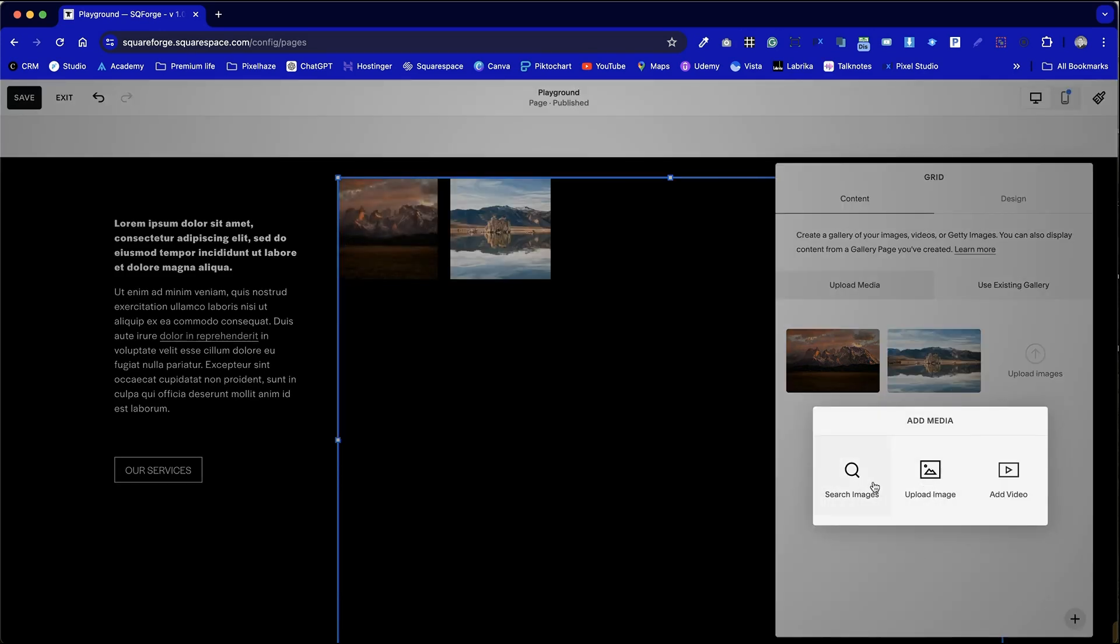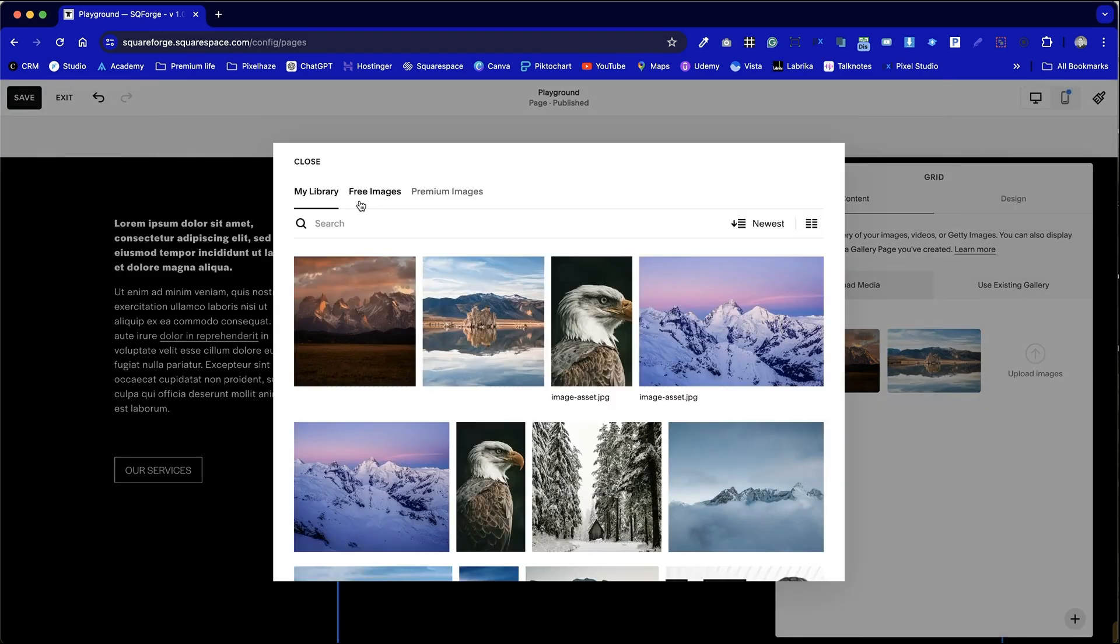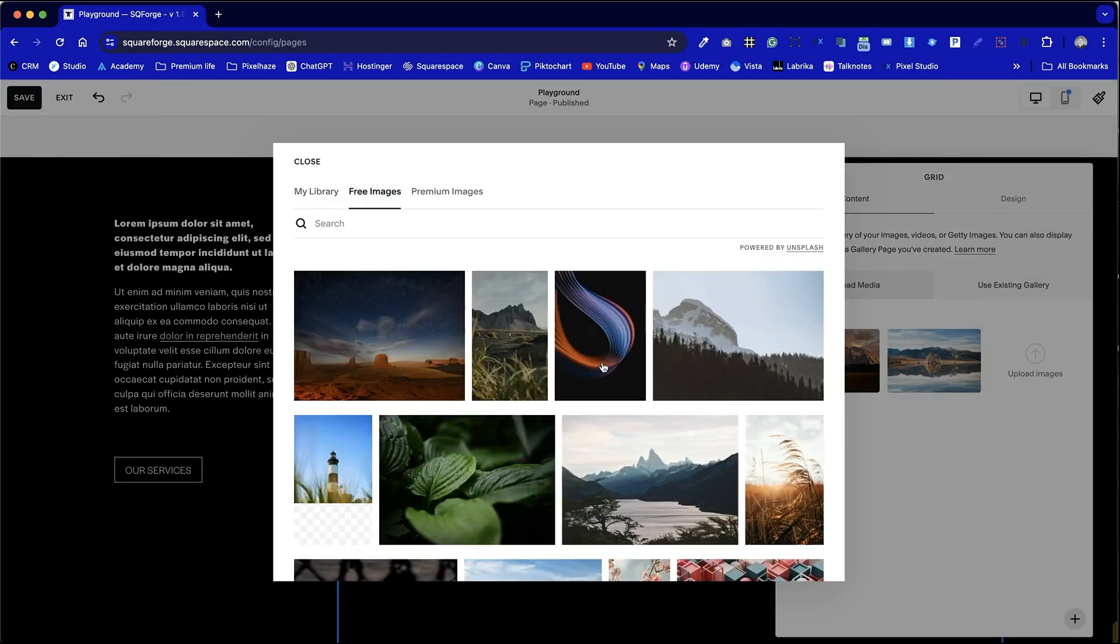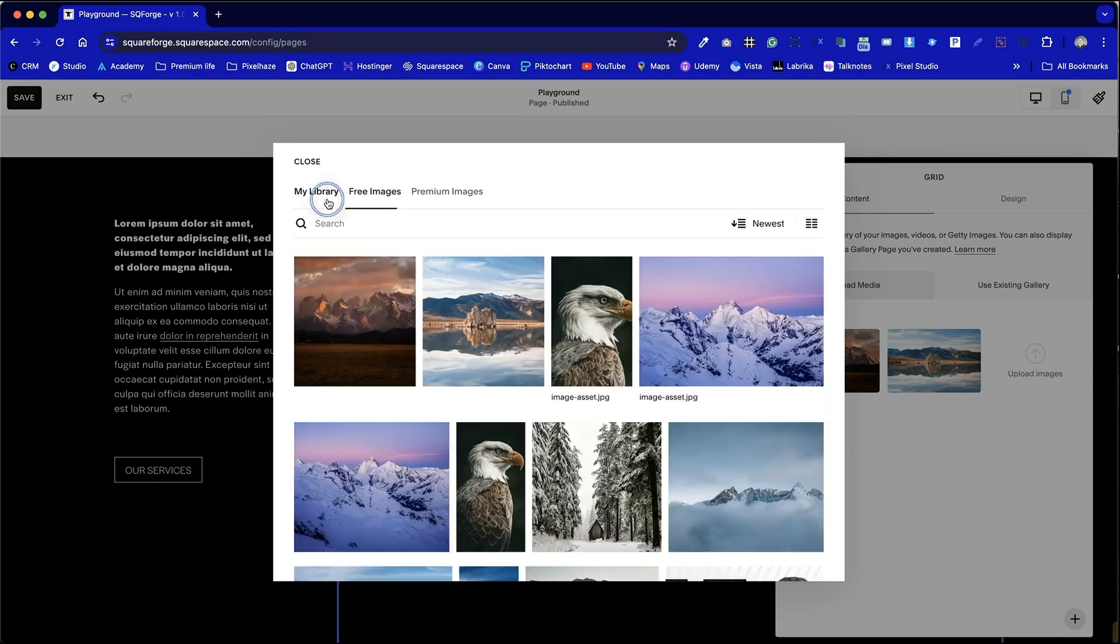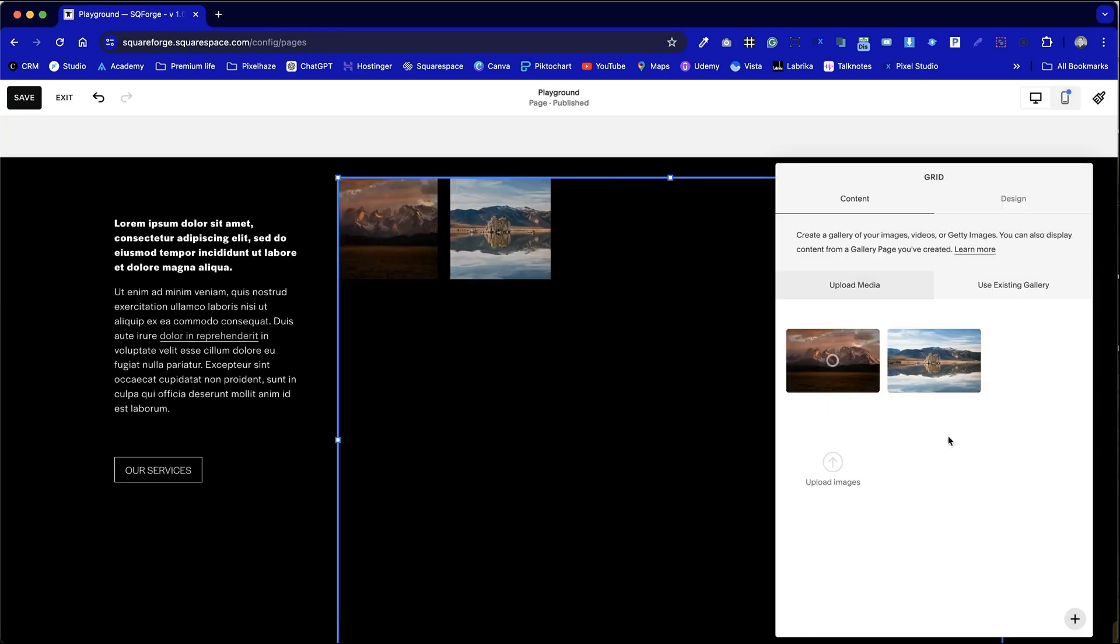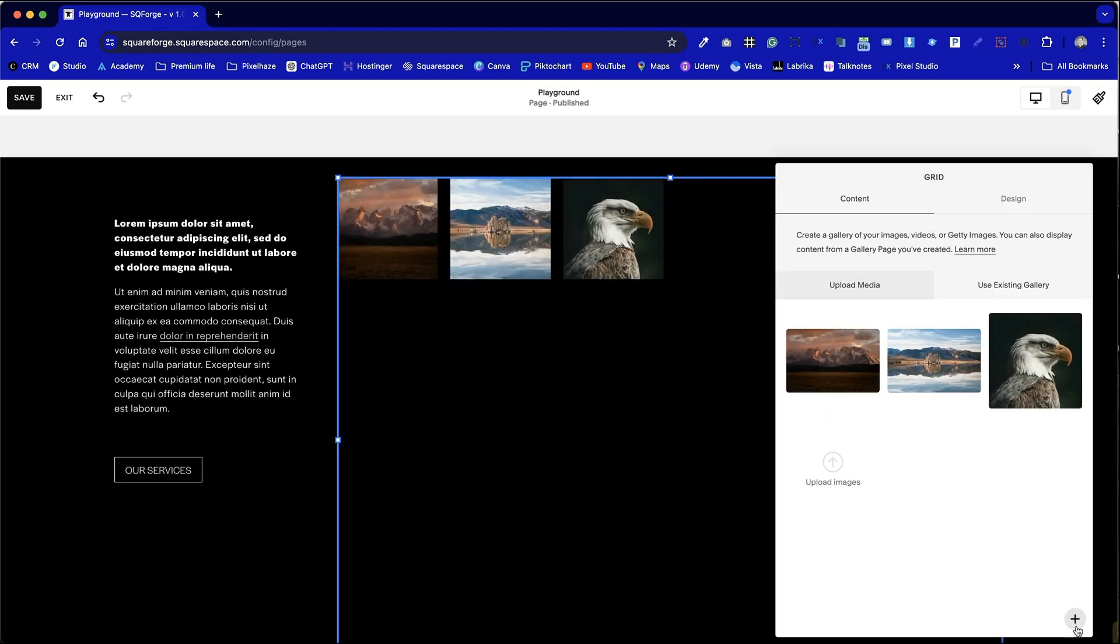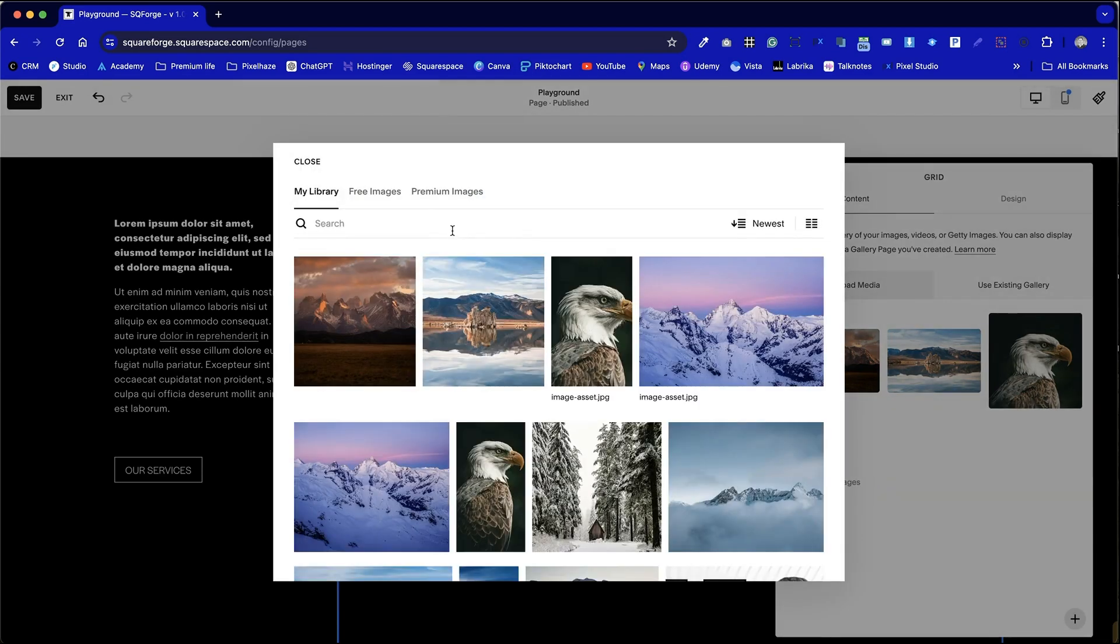Alternatively we can choose photos from Unsplash stock photo library but as these are already in my selected library I can add these in. Let's add our fourth as well.